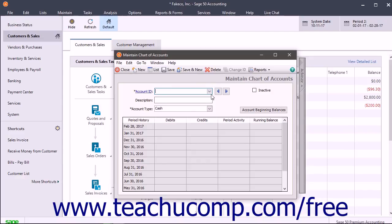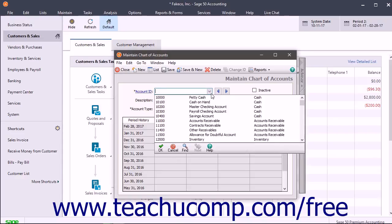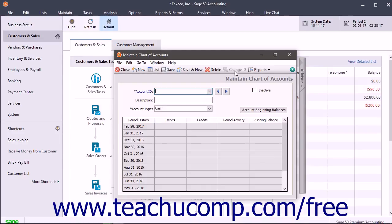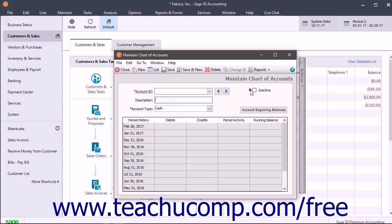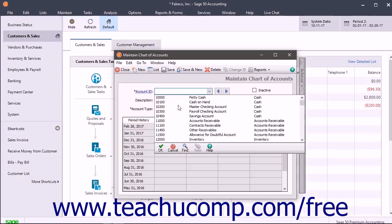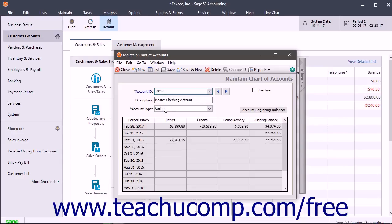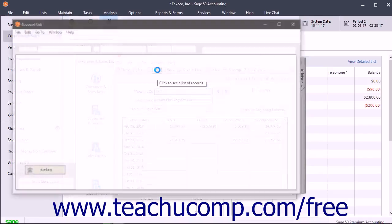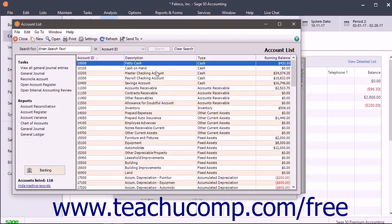Below that toolbar, you can use the Account ID drop-down to identify the account by ID. The Account ID can be up to 15 characters in length and alphabetic and/or numeric. You can also use the Change ID button to change account IDs. The Description field shows a description for the account. You can also use the Inactive checkbox to make the selected account inactive. Notice all the accounts that appear when you click the Account ID drop-down. Click on any ID to select it from the list. To view a listing of all the accounts within your chart of accounts, click the List button in the Windows toolbar to open up a separate account list in a new window.